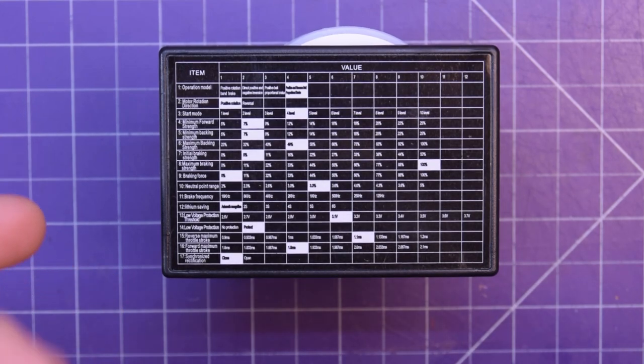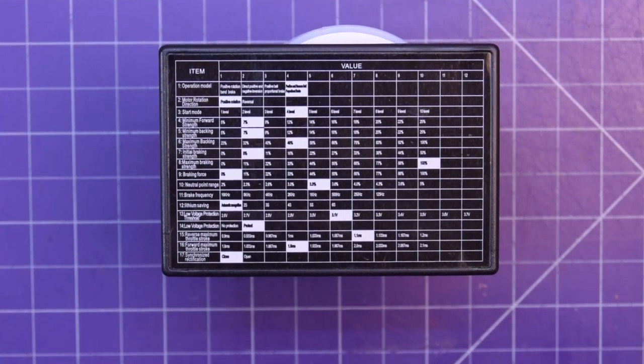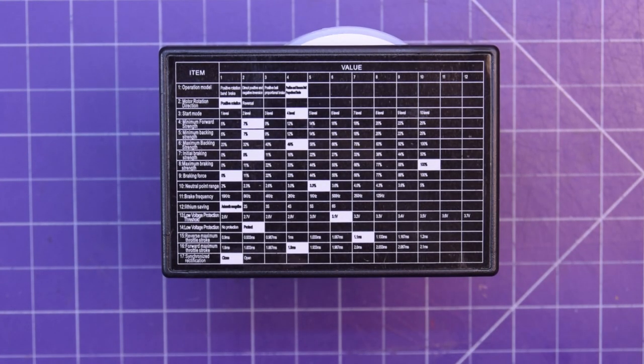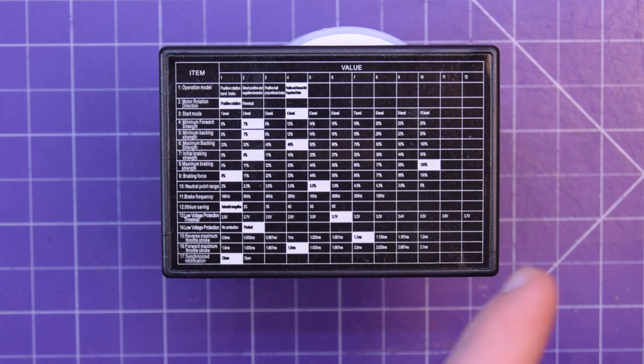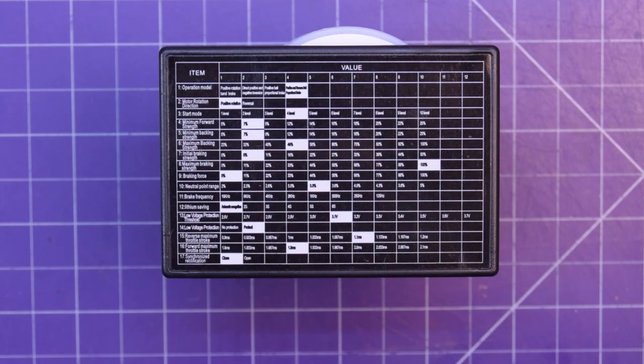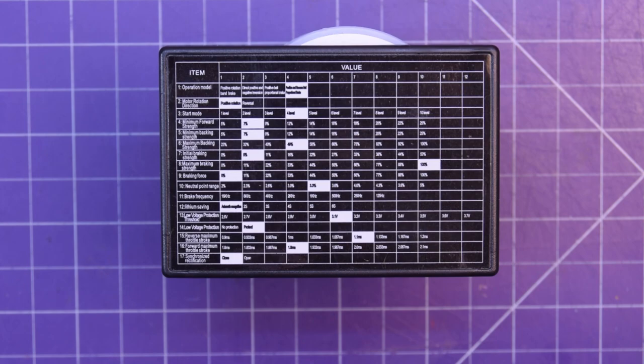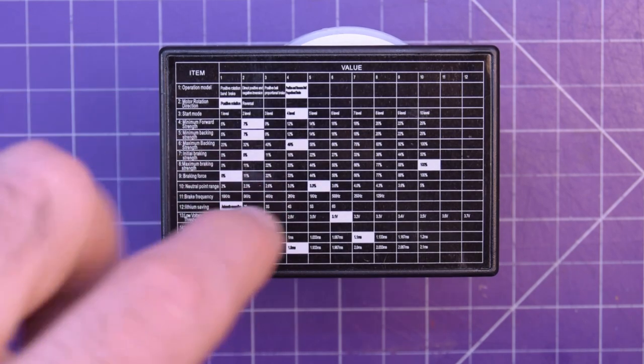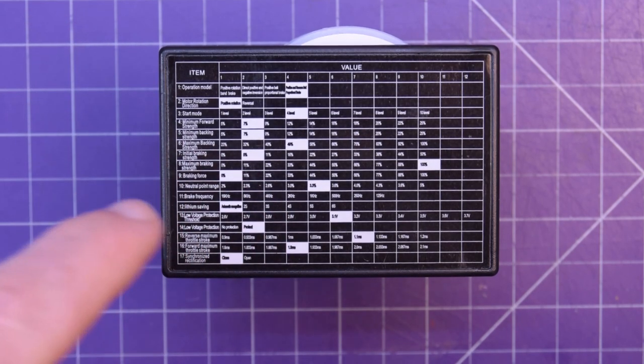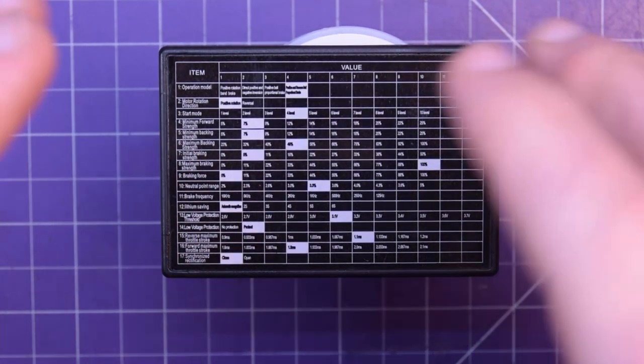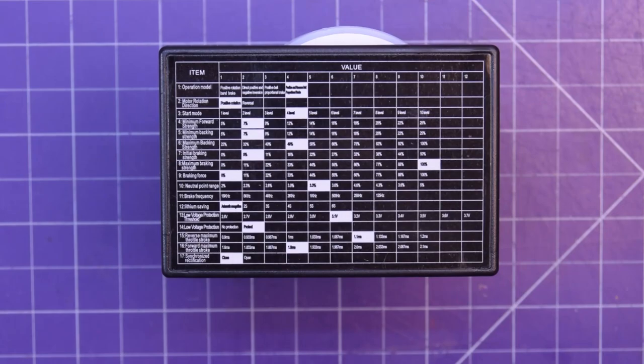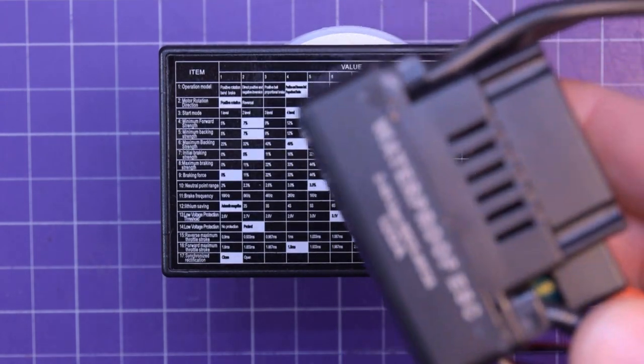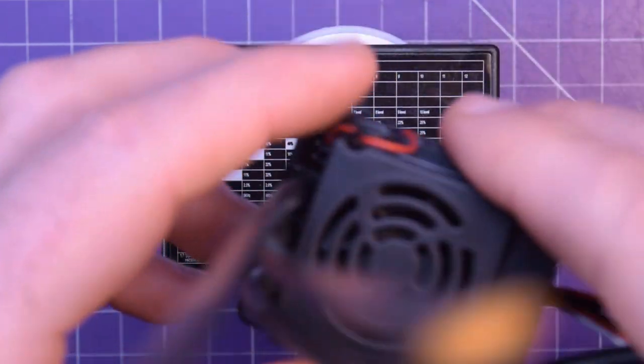Initial braking, maximum braking, braking force, neutral point range—that's where your throttle zeroes out. Brake frequency, so you can actually pulse the brakes at different rates. Lithium saving, so that's shut down when your battery voltage is low not to damage your lithium batteries. Low voltage protection, low voltage threshold. Reverse maximum throttle stroke, forward maximum throttle stroke, and synchronized rectification—that's probably regenerative braking. These are all settings that can be set to different values up on here, from 1 to 12. So these are all things that can be accessed, programmed inside of the speed controller here.